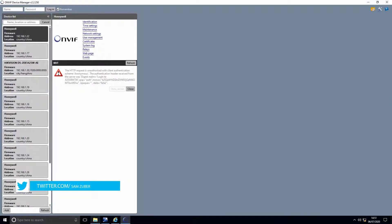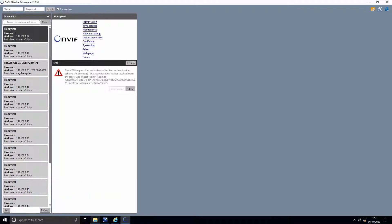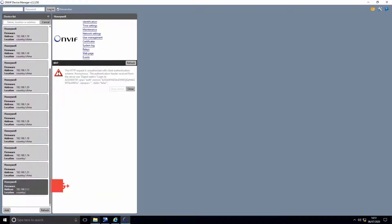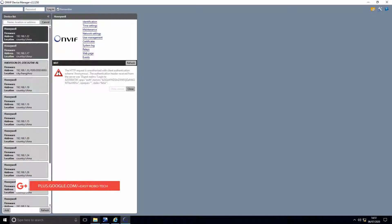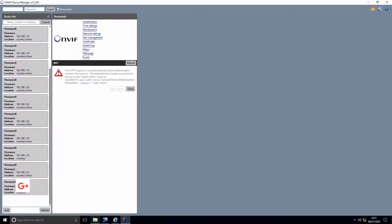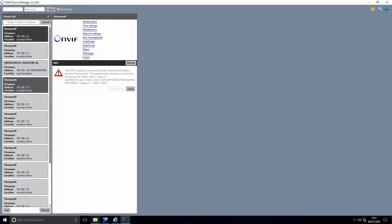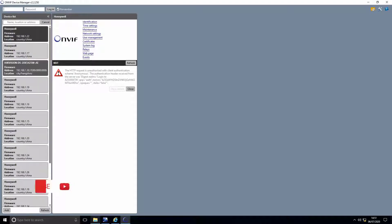You will have all the list of cameras connected in network, with IP, model, and manufacturer details. Try to find the camera for which we want RTSP link.